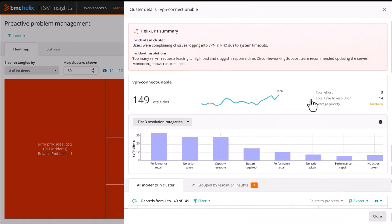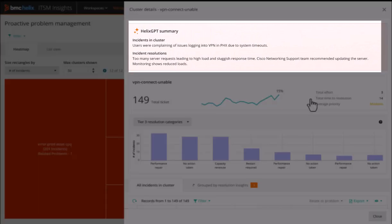A summary of the issue and resolution in the cluster is displayed on top to help problem users get a quick understanding of both the issue and the actions taken to resolve the incidents and potentially point to the root cause.